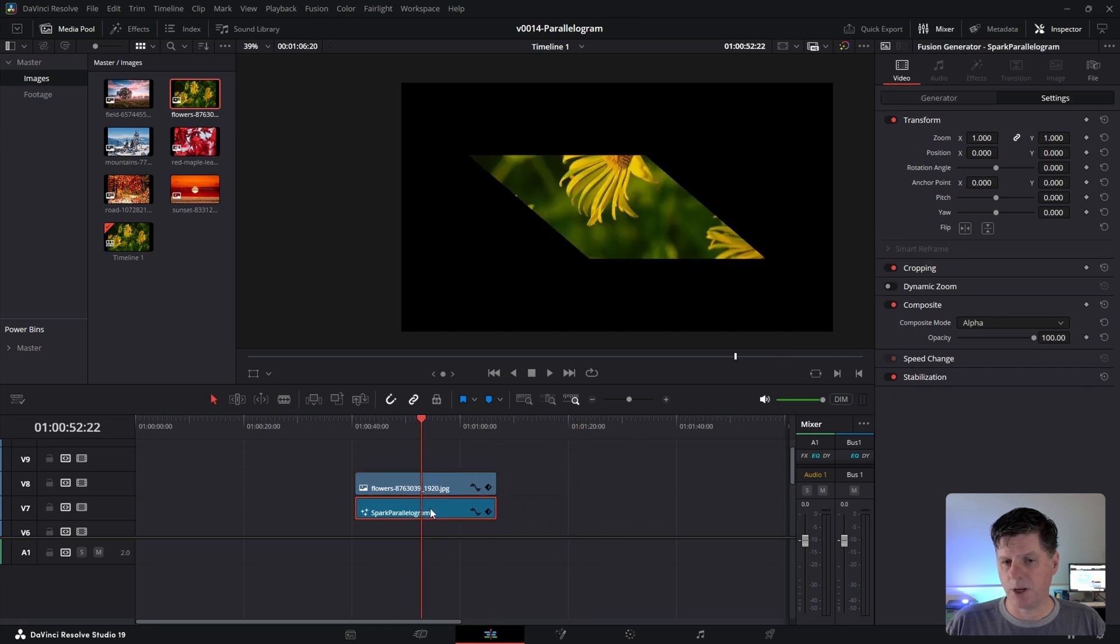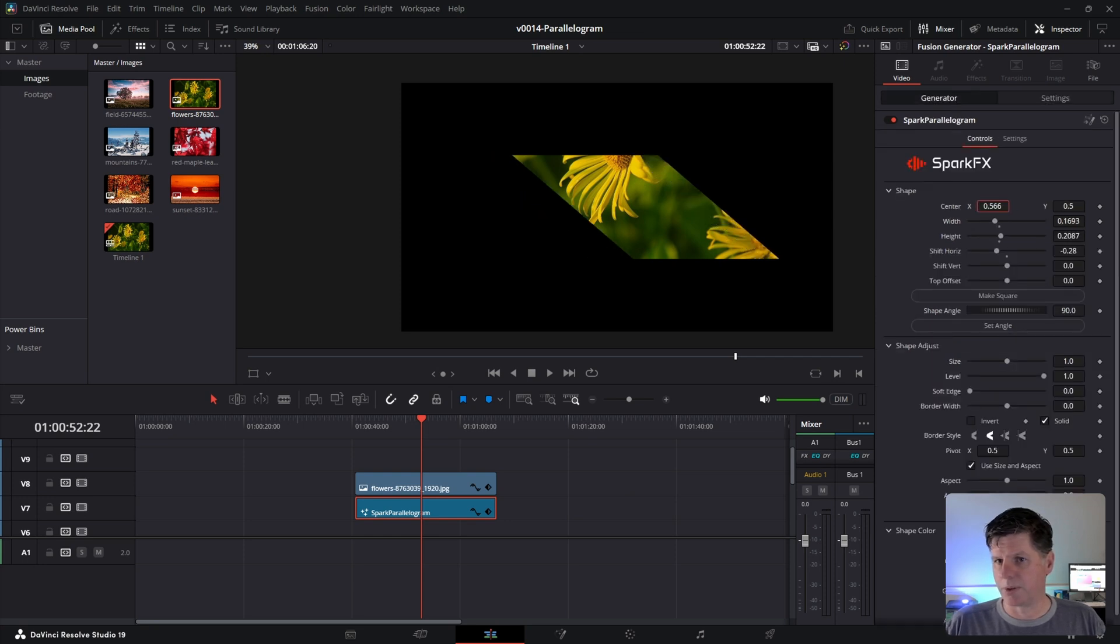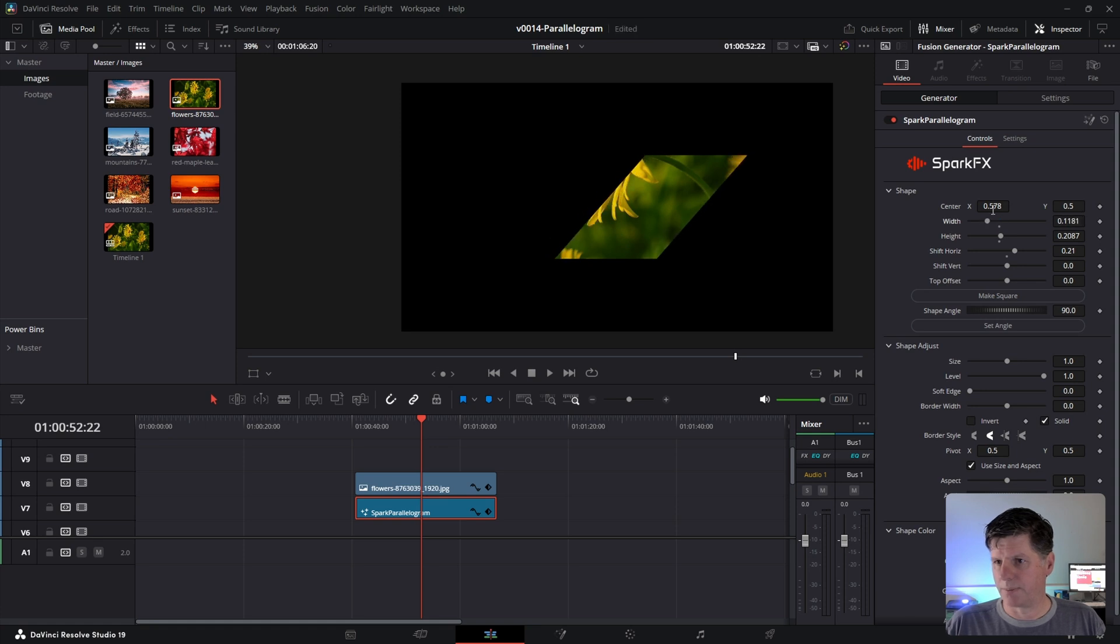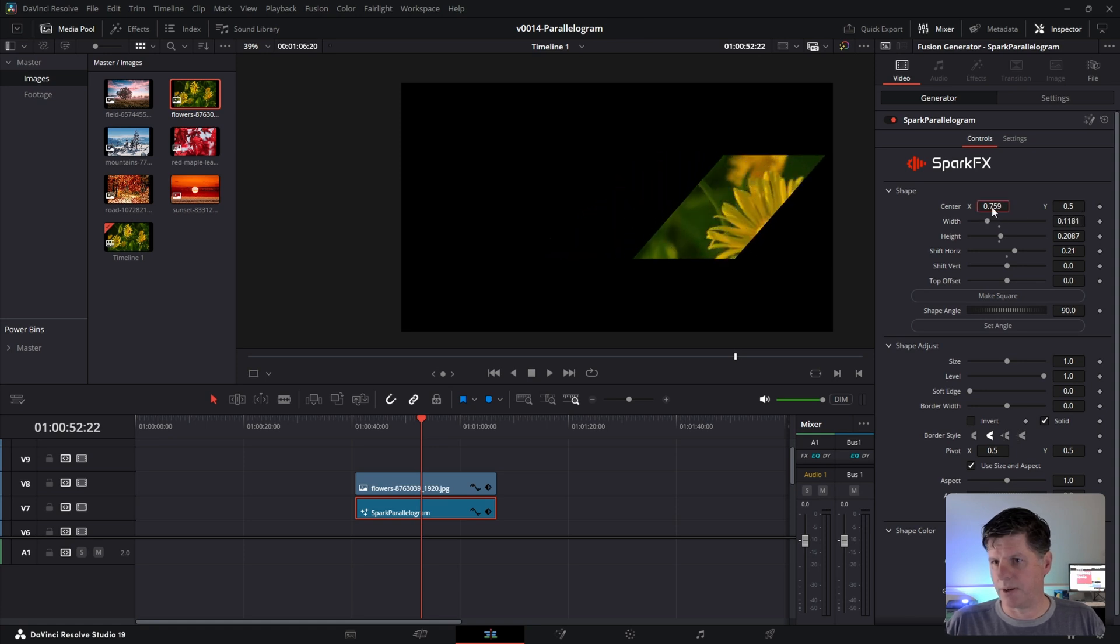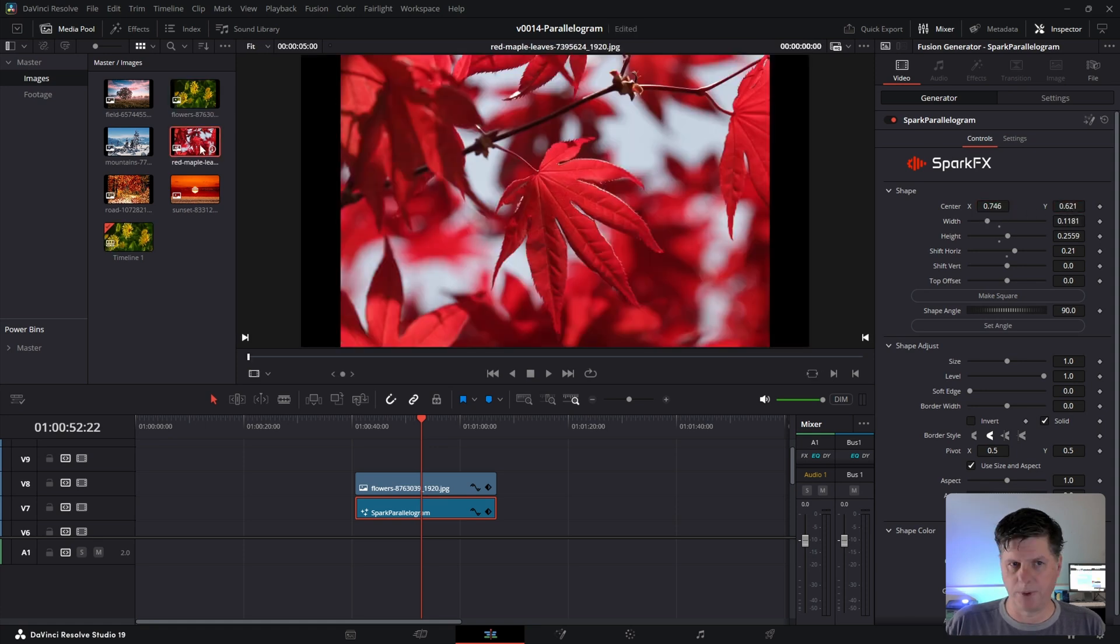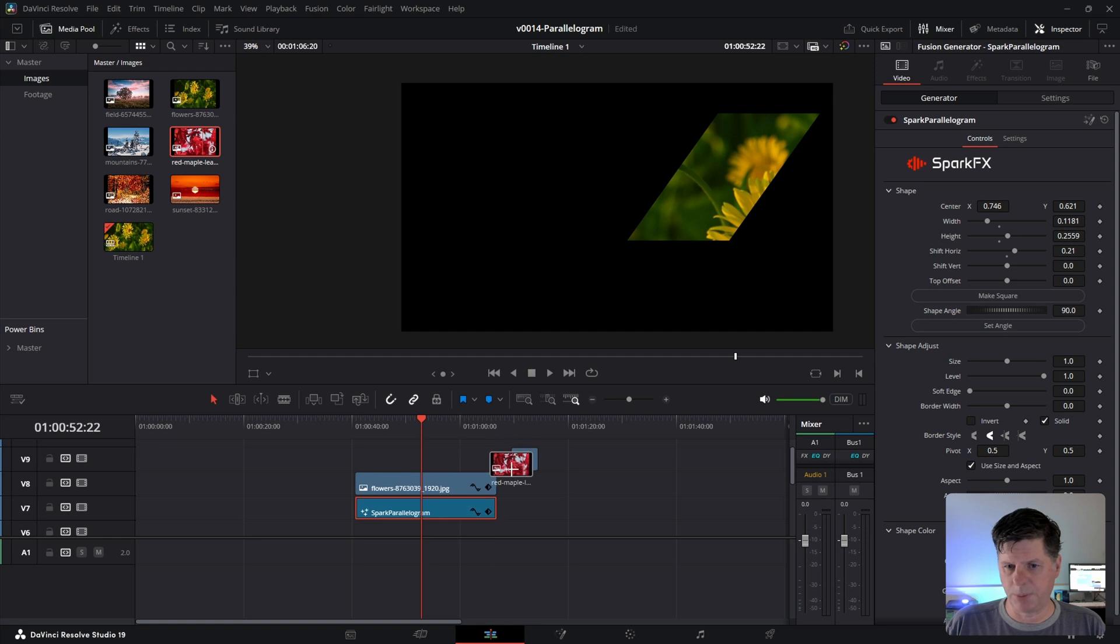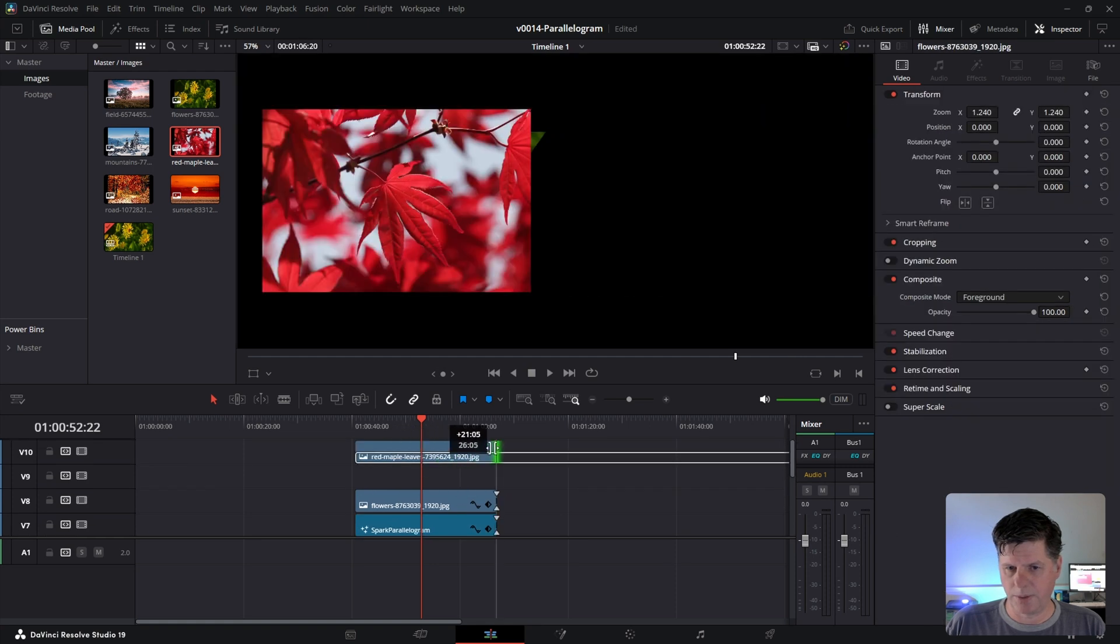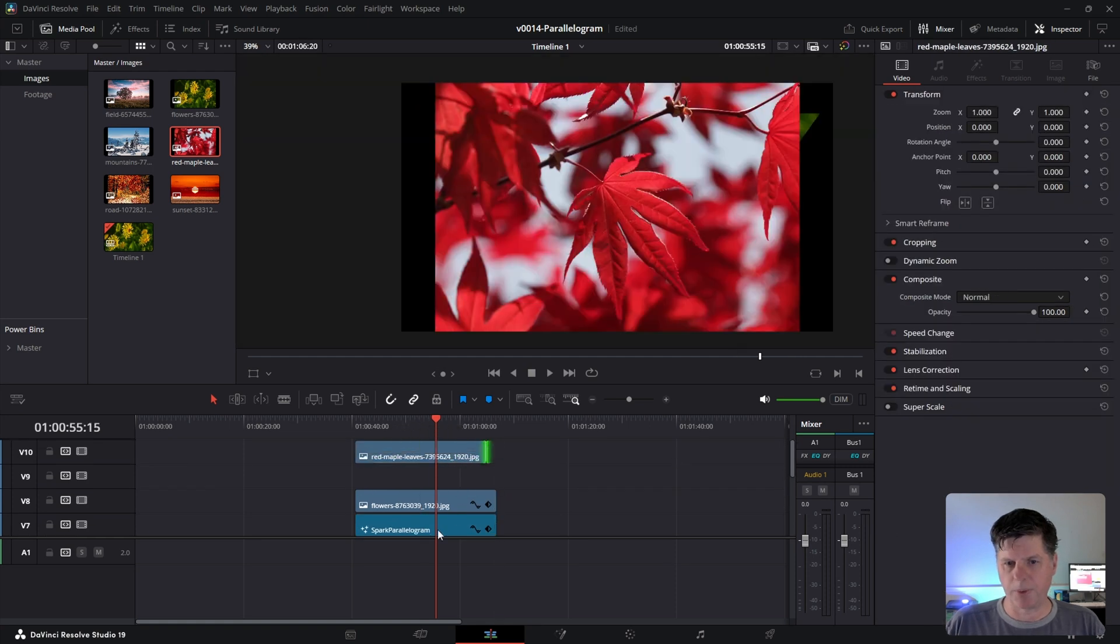So now as we adjust our parallelogram, you'll see that we're making adjustments to the flowers. So let's make a shape right about like that. And we're going to slide it over and put it right in here. Let's take these red leaves and put them right up here.